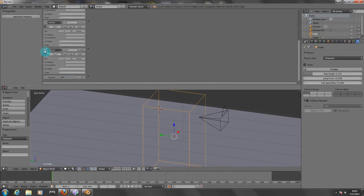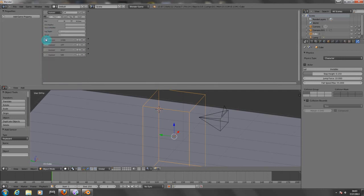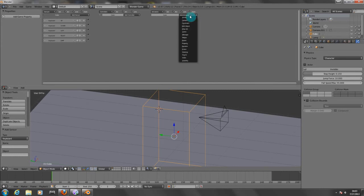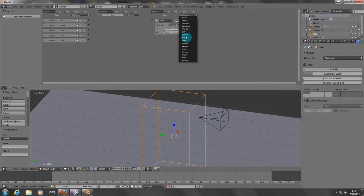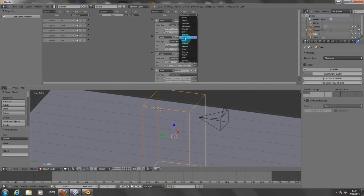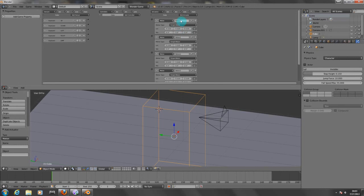So now I'm going to minimize this and now we need to add the actuators. We need to add five of them, all motion actuators.